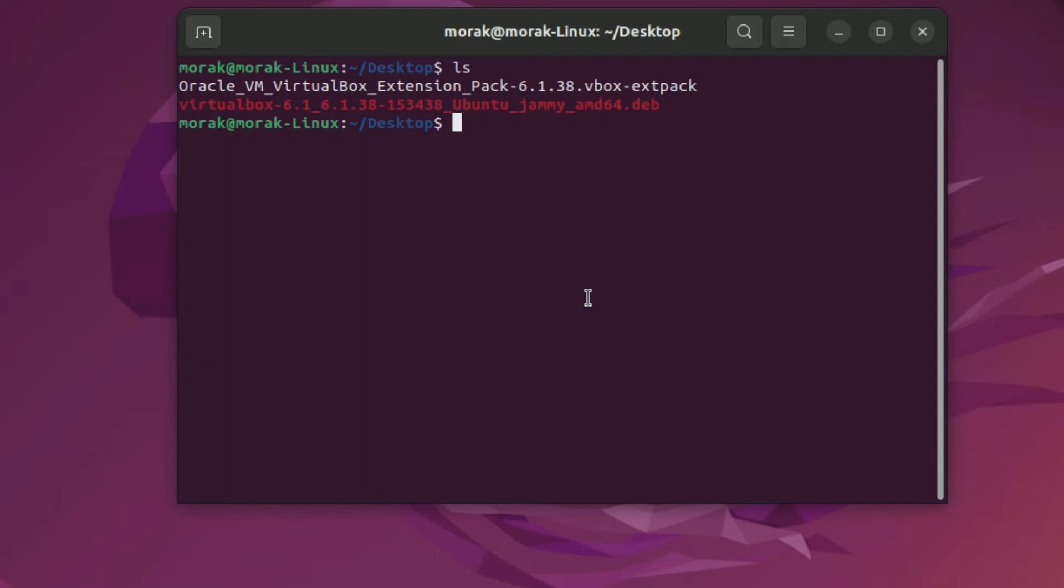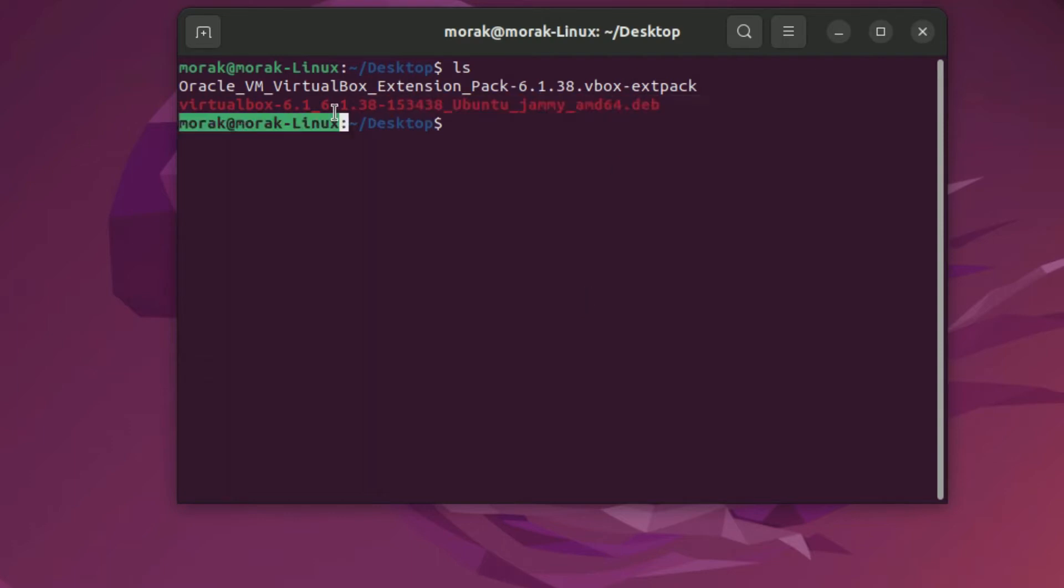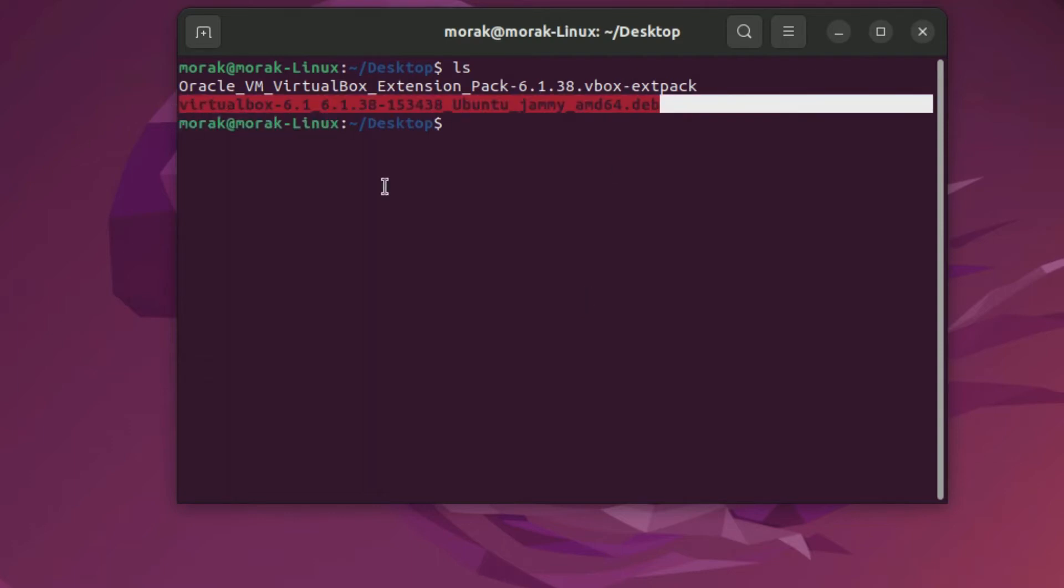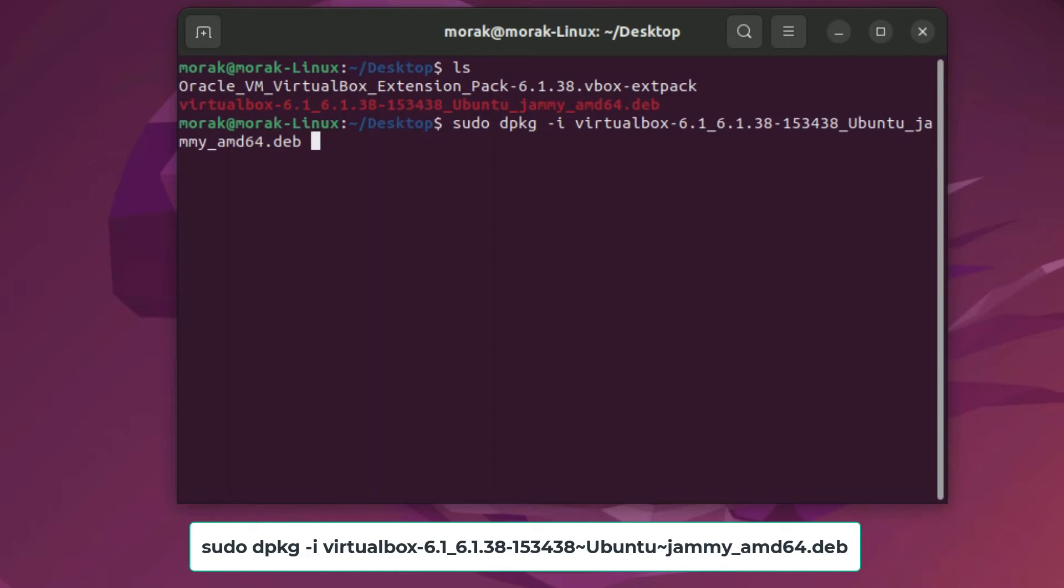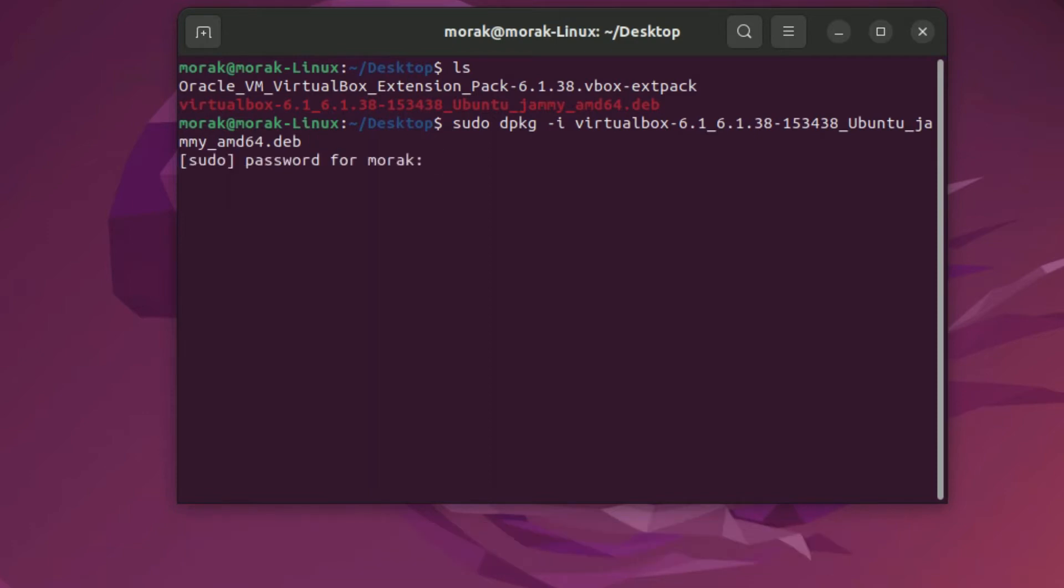Now we need to install VirtualBox. To install VirtualBox use the following command. Press enter then enter your password.